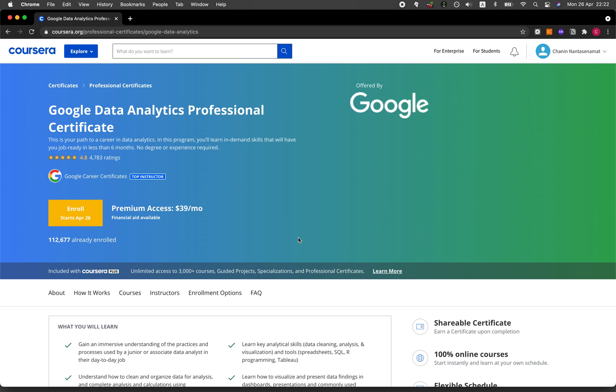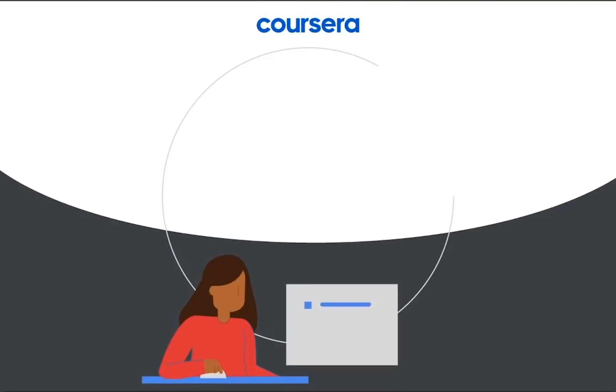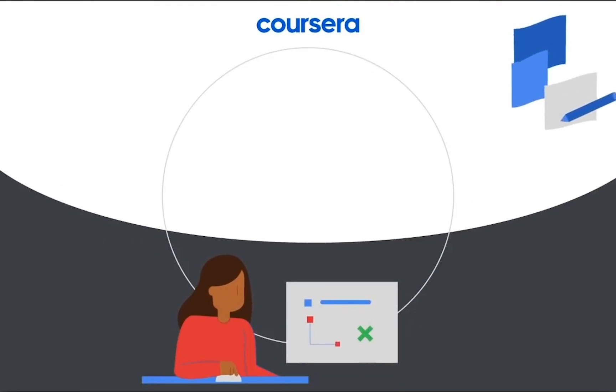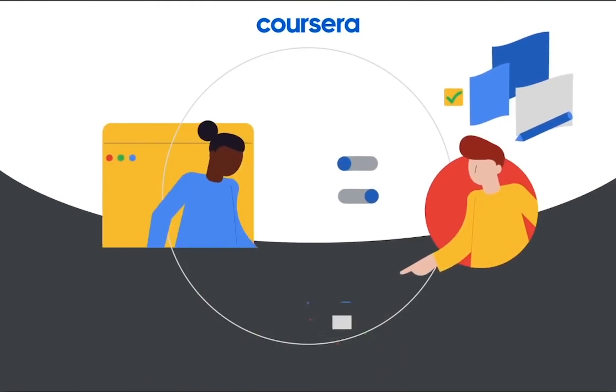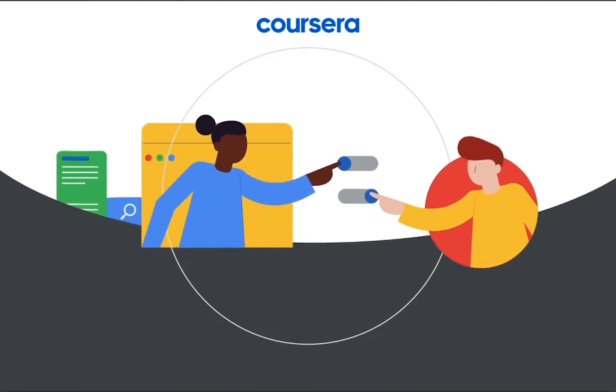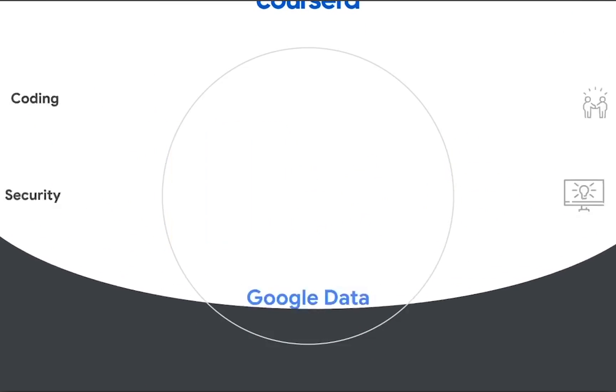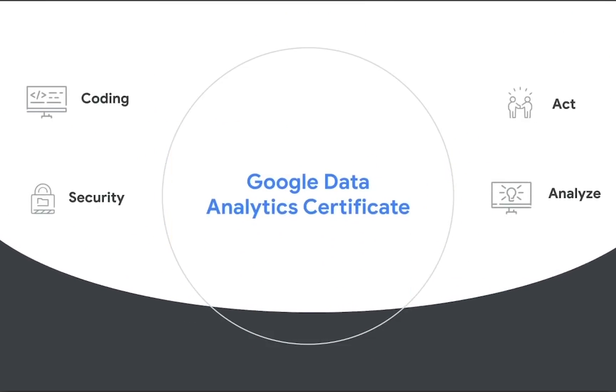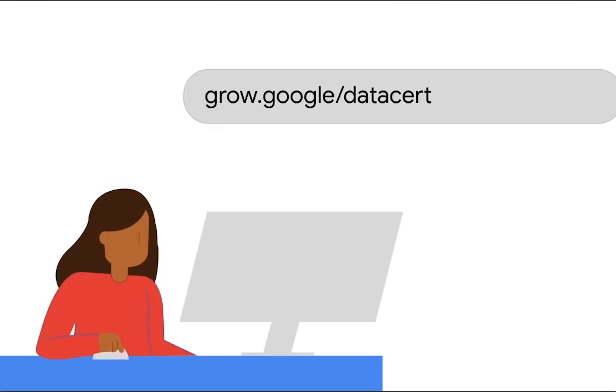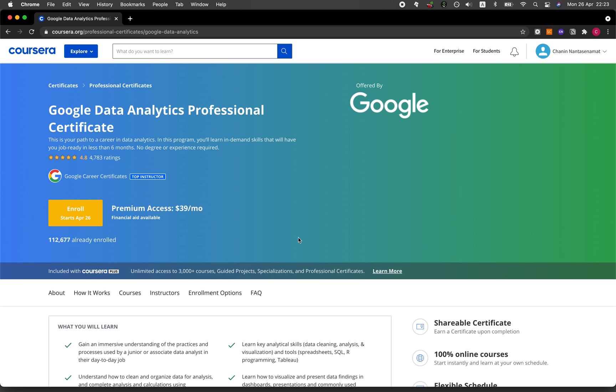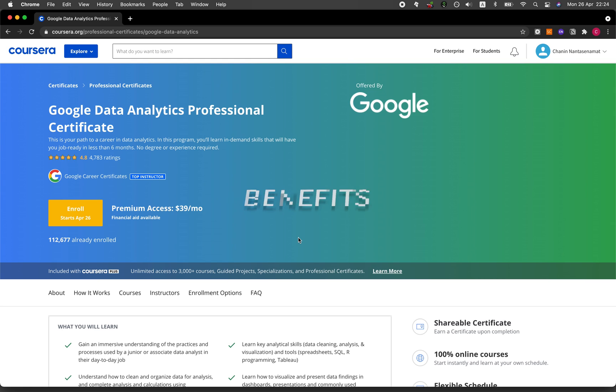So you want to become a data analyst but have no prior experience in data analytics? No worries, because the recently launched Google Data Analytics Professional Certificate is created for those with no prior technical background. The goal of the certificate is to prepare you for an entry level career in data analytics. The great thing about this program is that more than 100 companies have partnered up with Google and they're looking to hire junior data analysts.